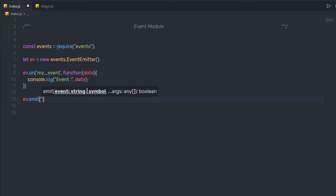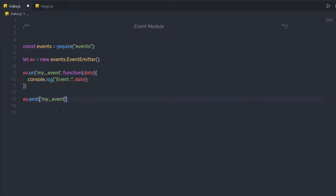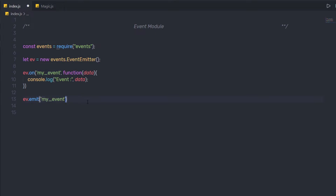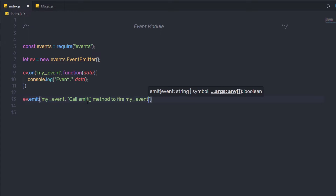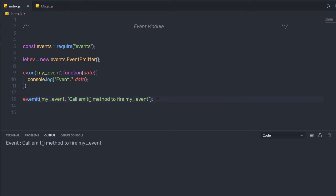In the parentheses, I'm going to specify the exact name of my event. I'll copy this event name and specify it here. Since I passed a `data` parameter to the callback function, I need to specify its value as well. As a second argument, I'm going to say `'call emit method to fire my event'`. I'll save the changes and execute this file. When I execute it, I get the message: 'call emit method to fire my event'. So using `emit`, we fire the event.